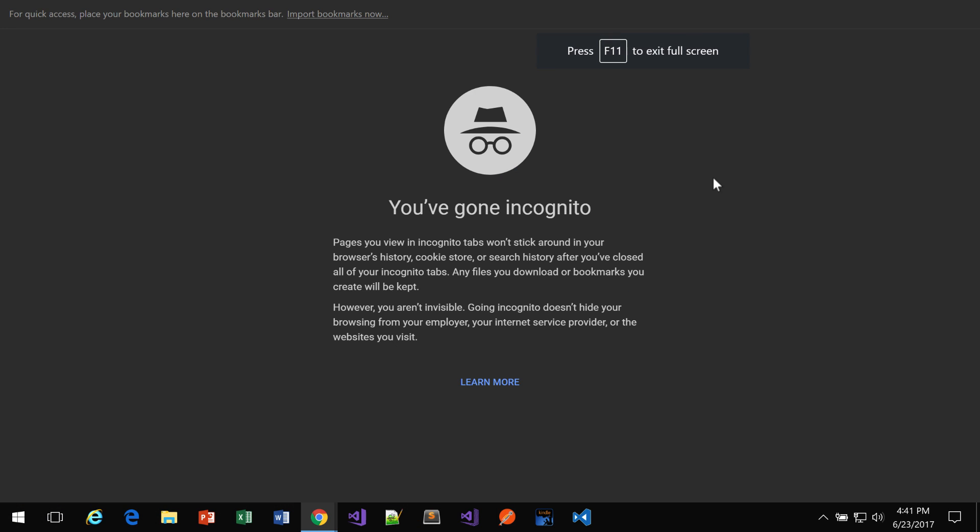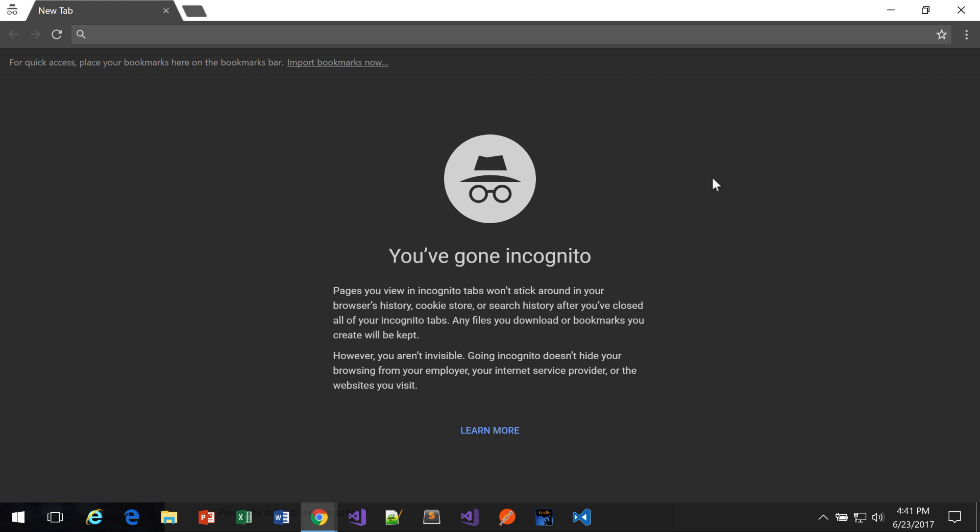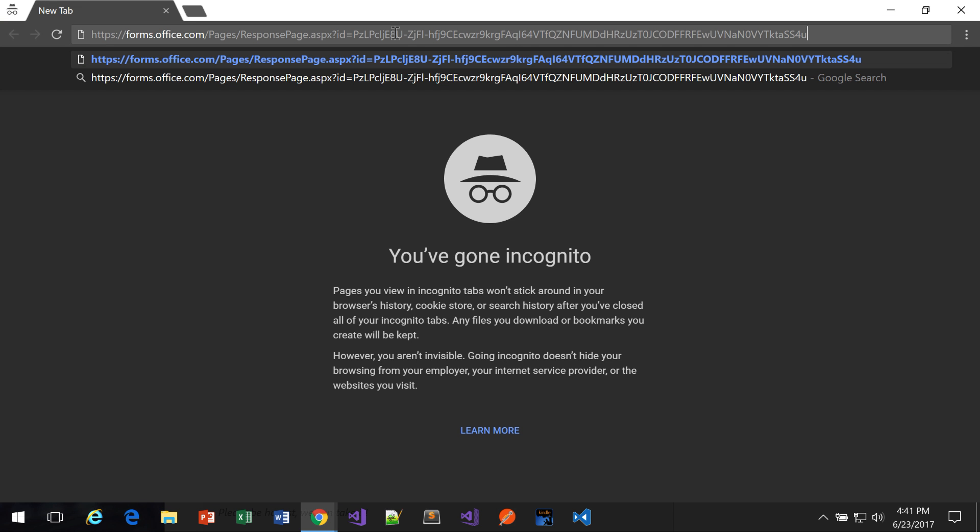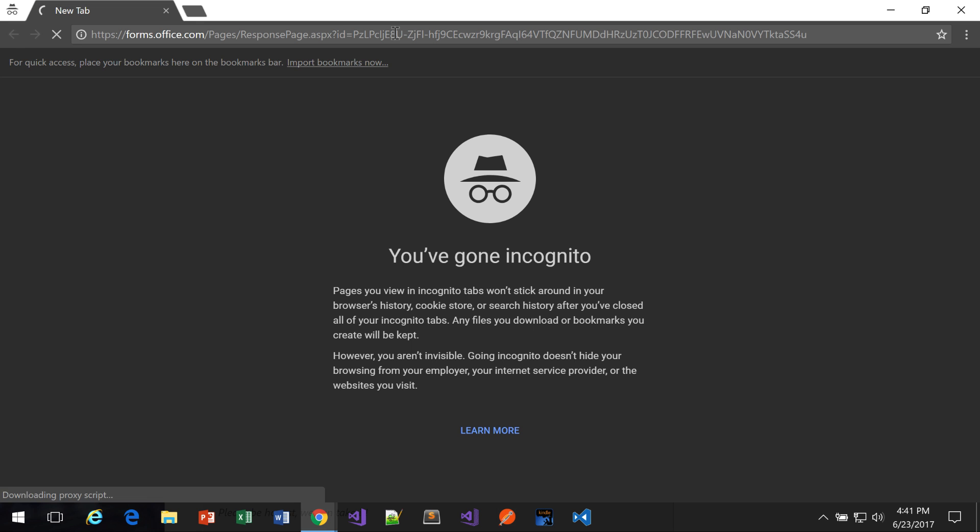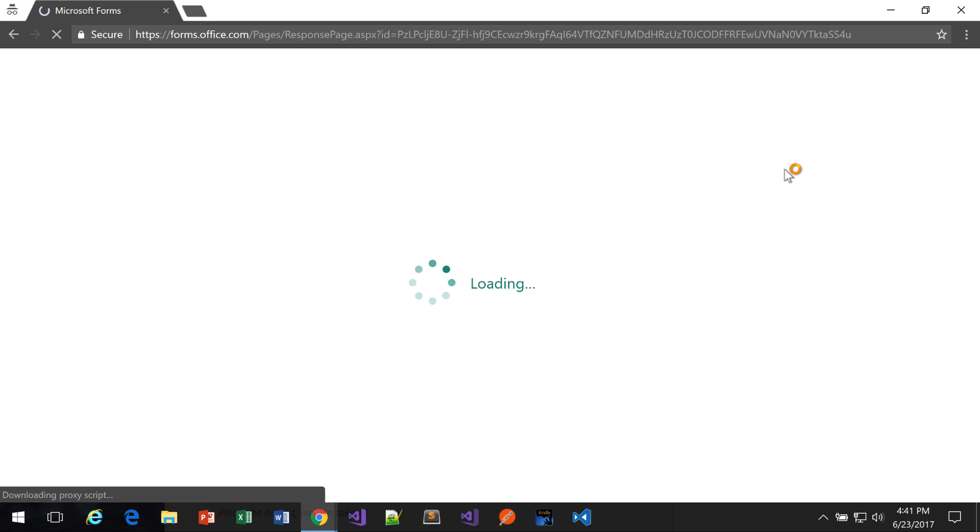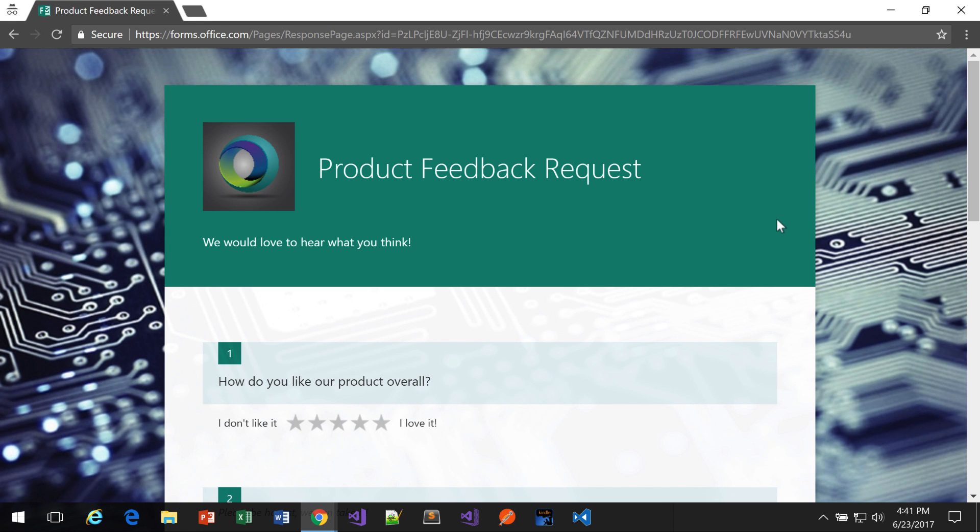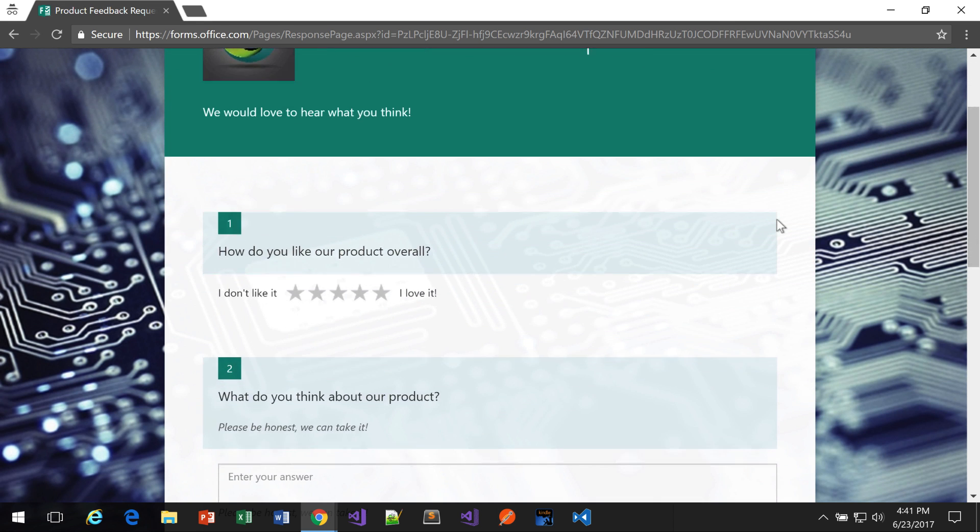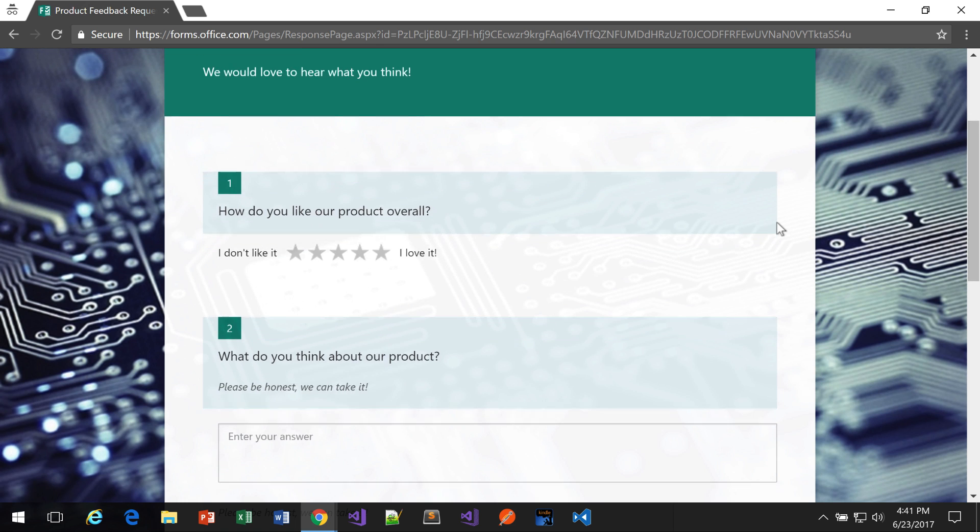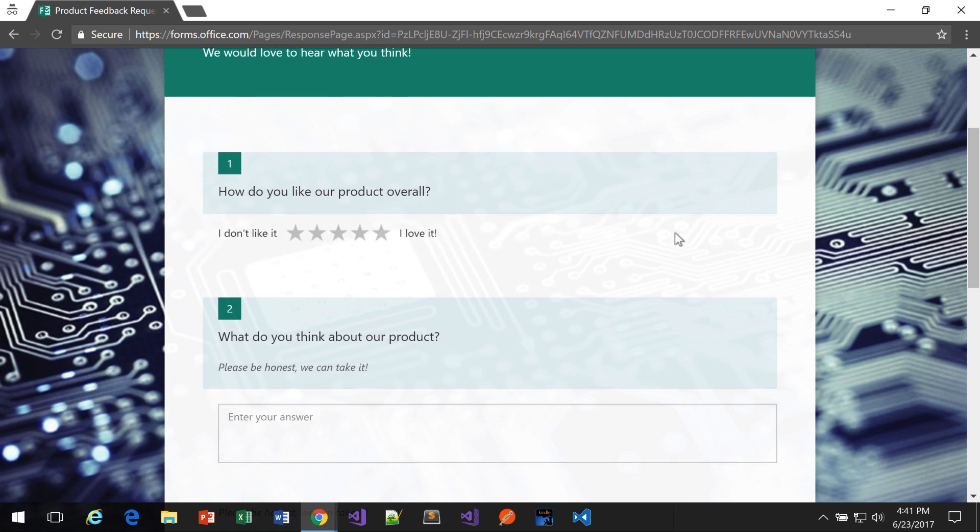What I'm going to do now is go to another browser that I have open. And this here is going to be in a browser that's in incognito mode. And I'll just go ahead and paste this form into the URL. And now, as a customer, this is what I see.